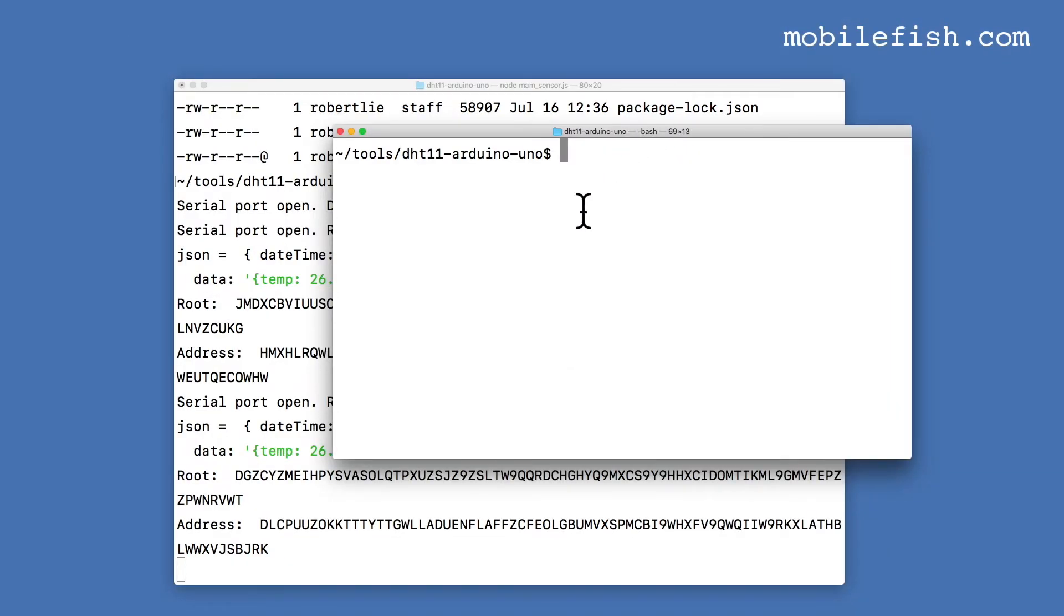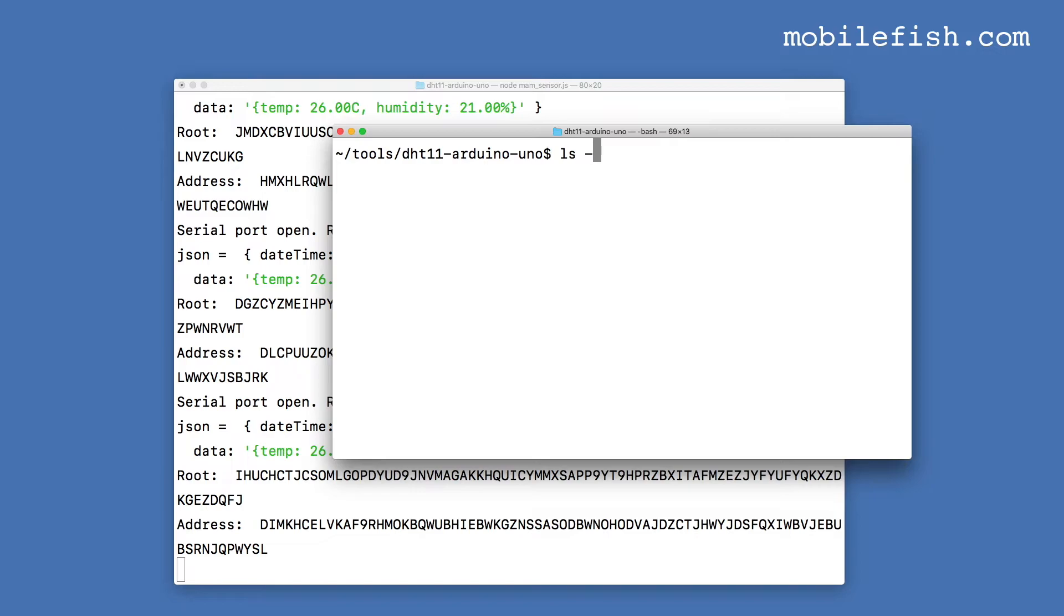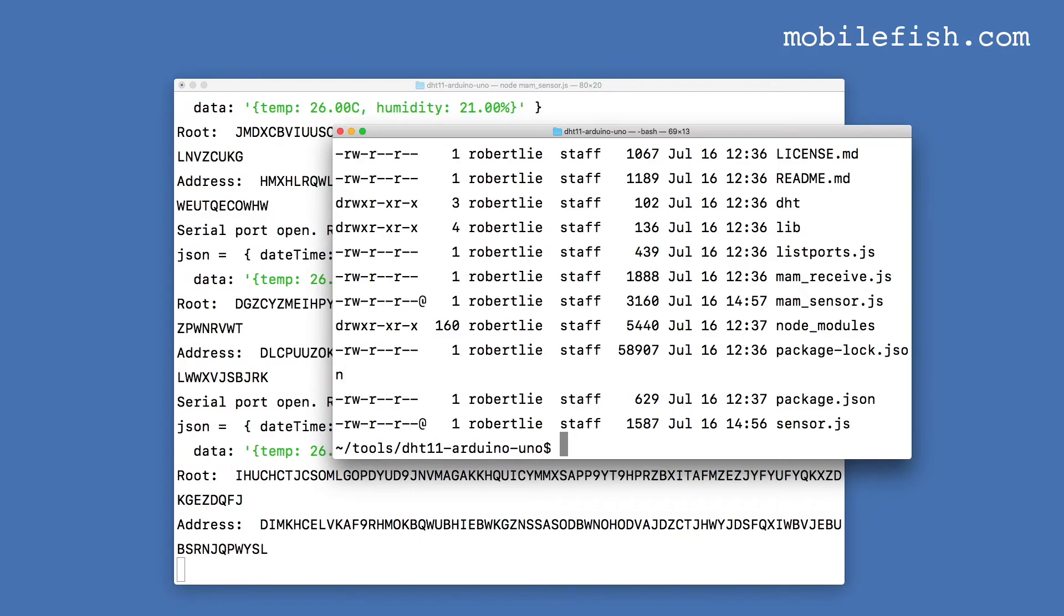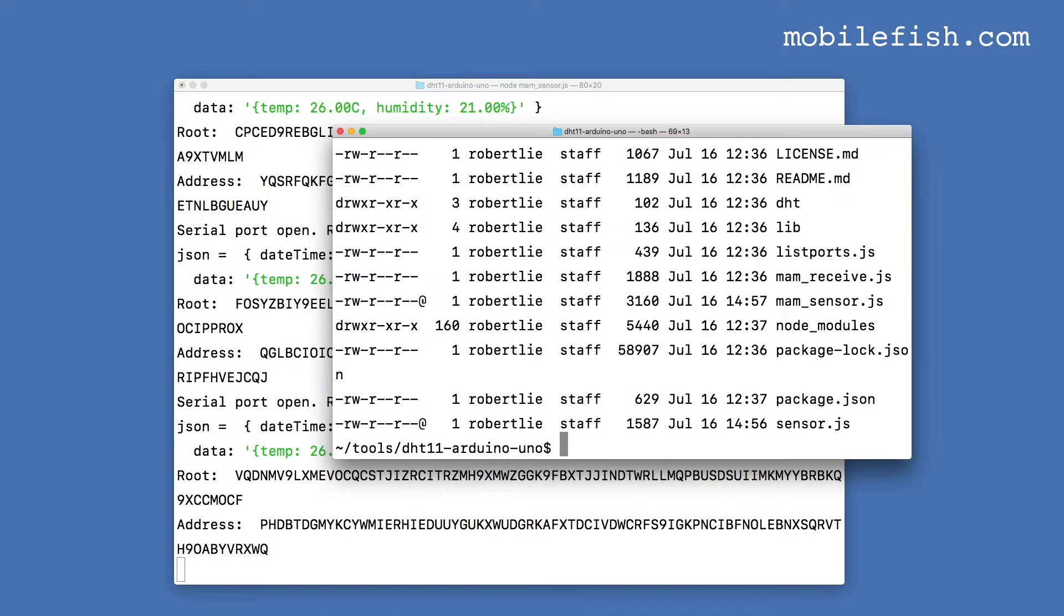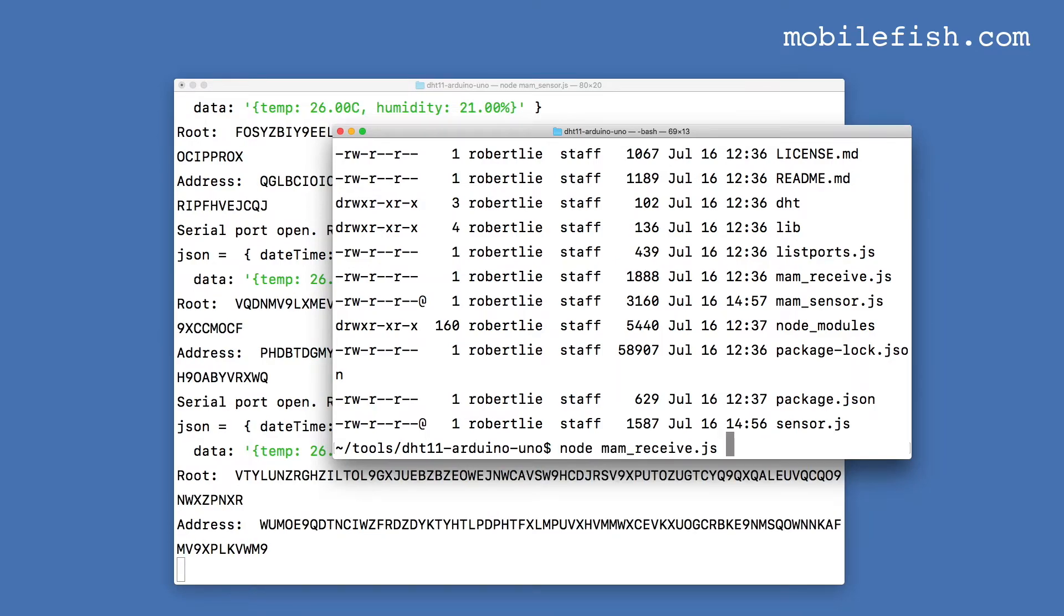I have opened another window. I will now demonstrate how to extract stored data from the Tangle. Enter node mam_receive.js and paste a root.